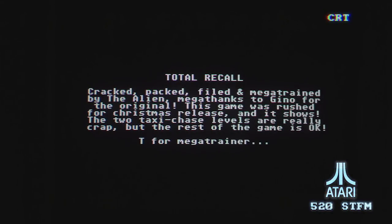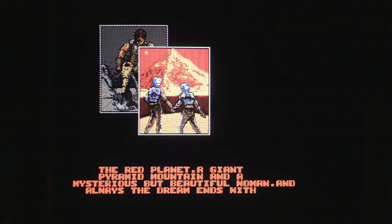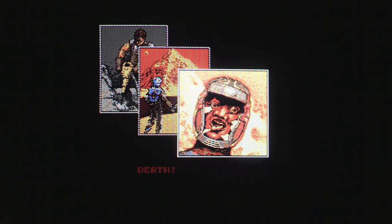We're going to start off on the Atari ST version on a CRT — an Acorn or Philips CRT. We start off with an introduction about the movie: Quaid's a hard-working construction worker, there's the Red Planet, a giant pyramid, mountain and a mysterious beautiful woman — that's his dreams of course. And then you get this weird graphic.